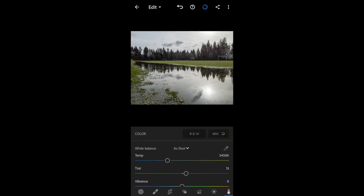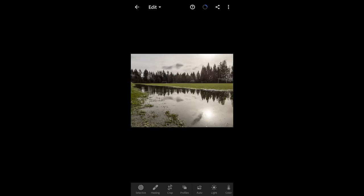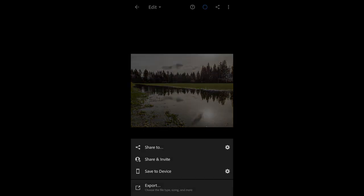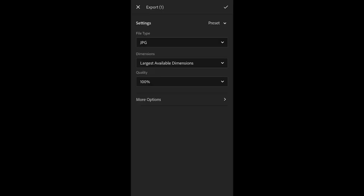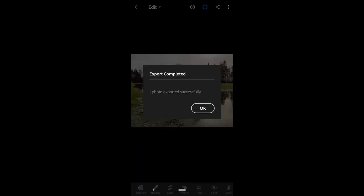The last thing I'm going to do is warm this up a little bit. So that looks pretty good. Again, I don't do a lot of editing on my phone — just some minor edits before uploading to the stock sites. To save it, click the share button and choose export. I always export at the largest available dimensions and set the quality to 100%. This exports the edited photo to my phone so I can upload it to the stock sites.